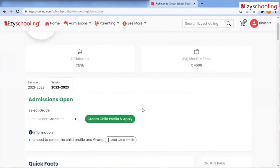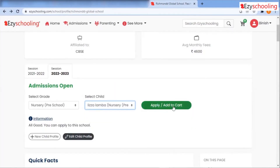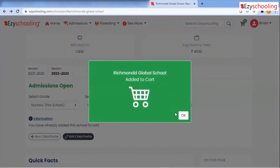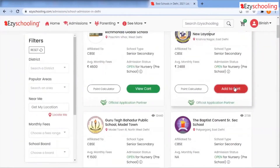Create the profile for your child, and then you can add multiple schools to your cart.